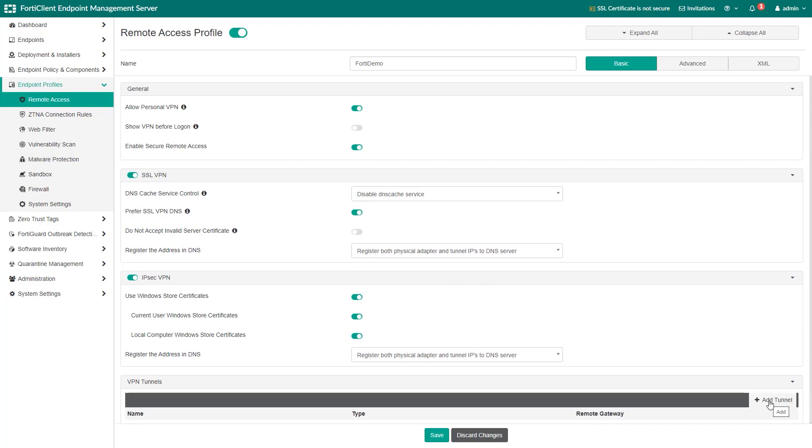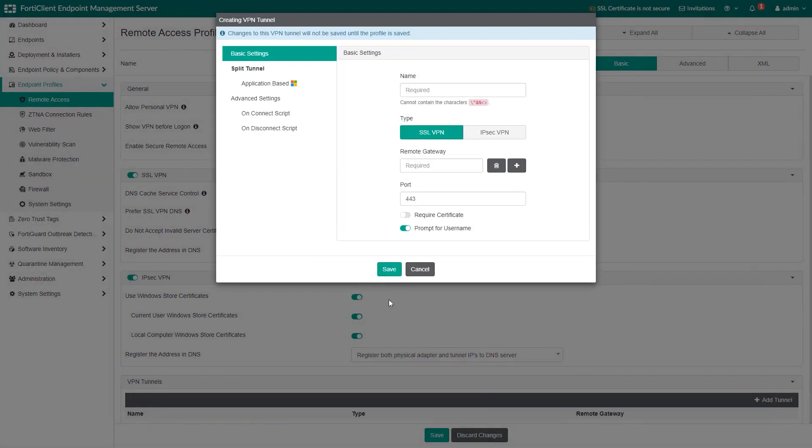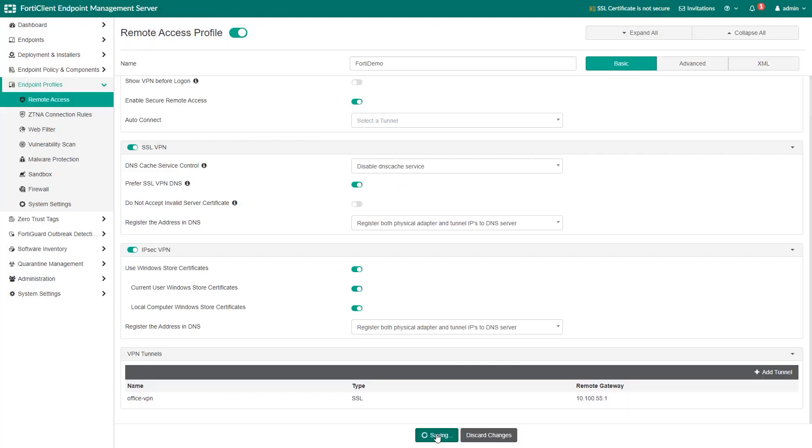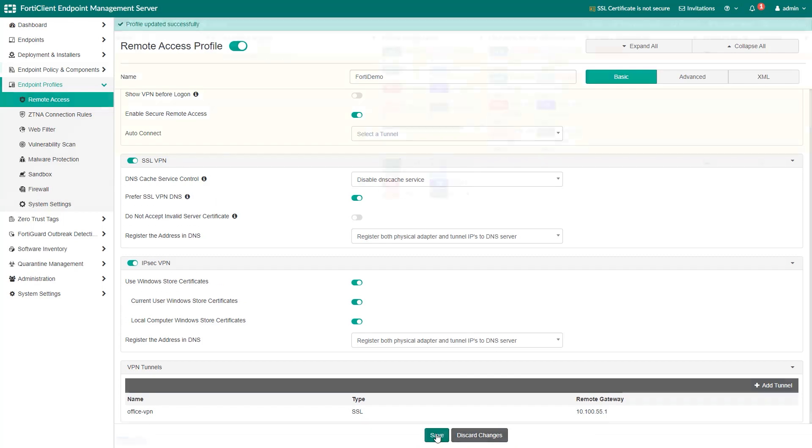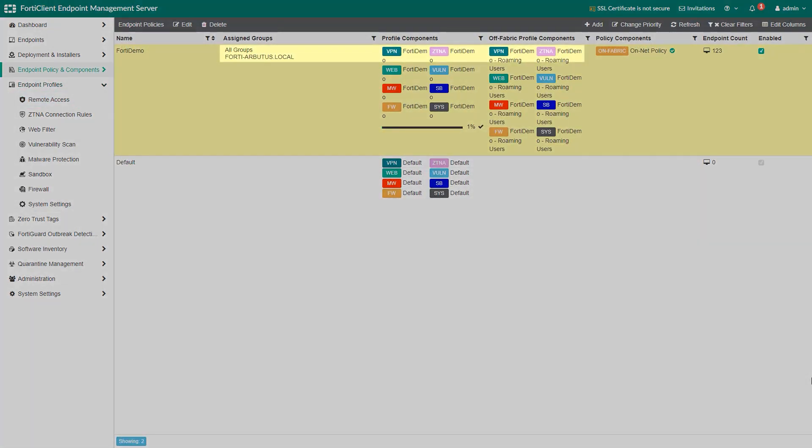Go to VPN tunnel section and choose add tunnel. Provide a name and settings for the VPN tunnel. And save the changes. EMS will apply this profile to the FortiClient group you created.